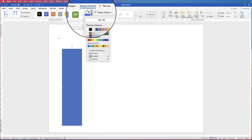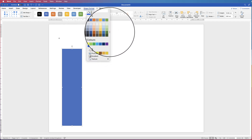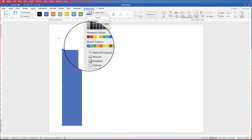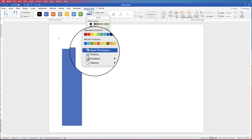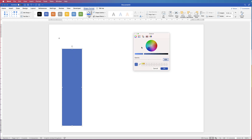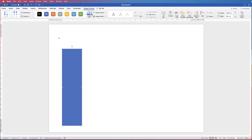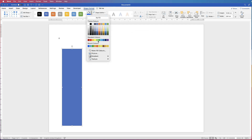Then go to Shape Fill, click on the drop down. You can select from a number of different colours here. But if you don't find the colour of your choice, go to More Fill Colours. You've got your colour wheel here — you can move the cursor around the colour wheel and also move it left and right for lightness and darkness. Your chosen colour will appear in the box and then just click OK. I'm just going to click from my recent colours.